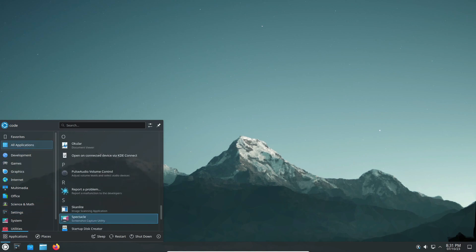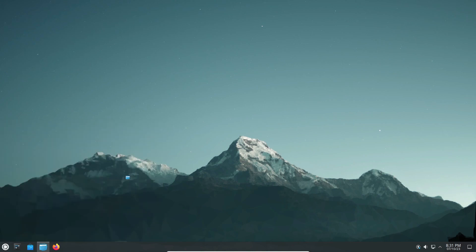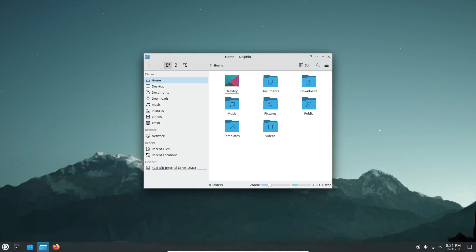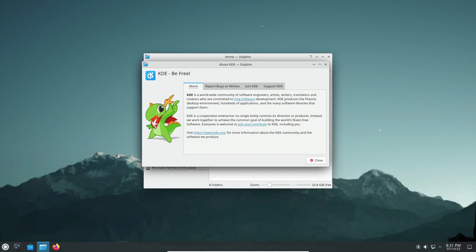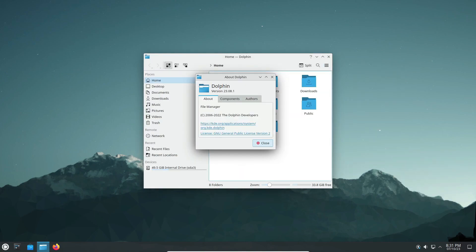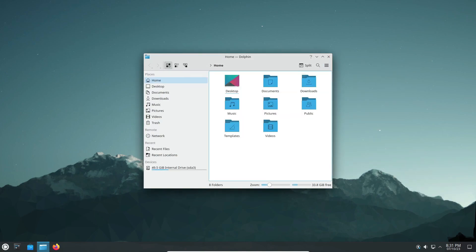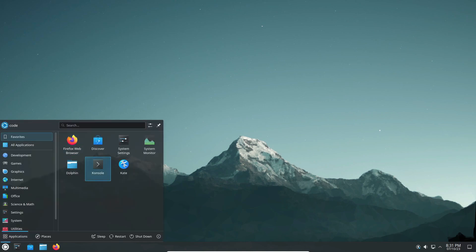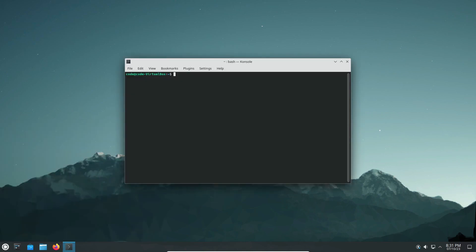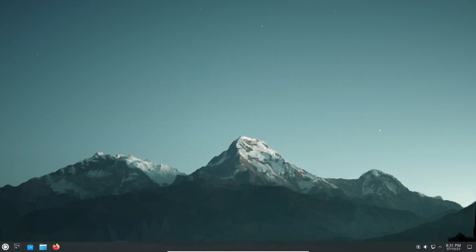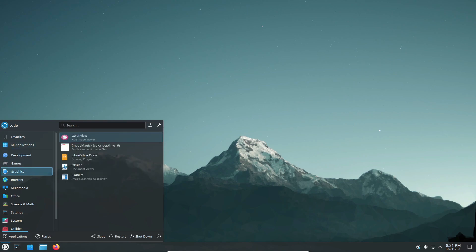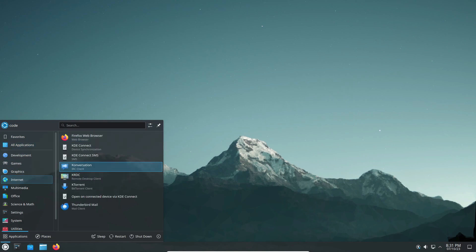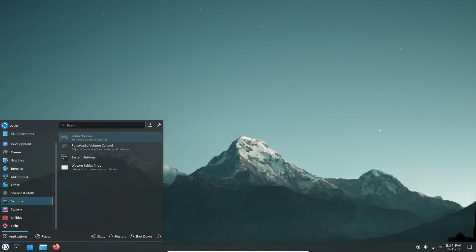Now let's talk about the heart of Kubuntu: the desktop environment. Kubuntu 23.10 comes with the latest point release of KDE Plasma desktop 5.27.8, ensuring a refined and feature-rich experience. While we're eagerly awaiting Plasma 6, rest assured that Plasma 5 will be supported until 2024. Alongside Plasma, you'll find KDE Framework 5.110 and Qt 5.15 enhancing your desktop experience.